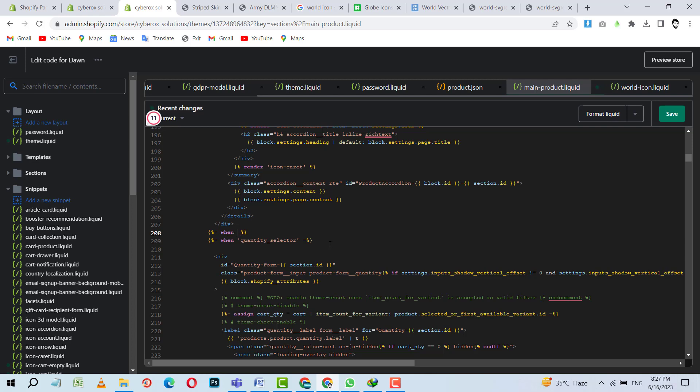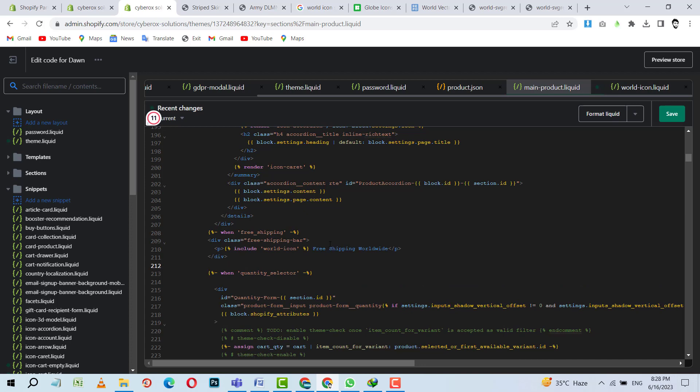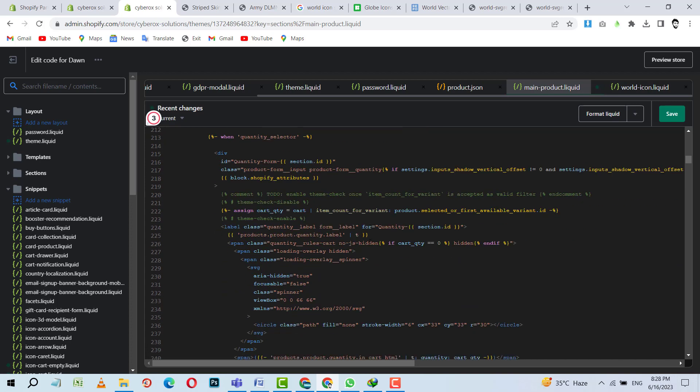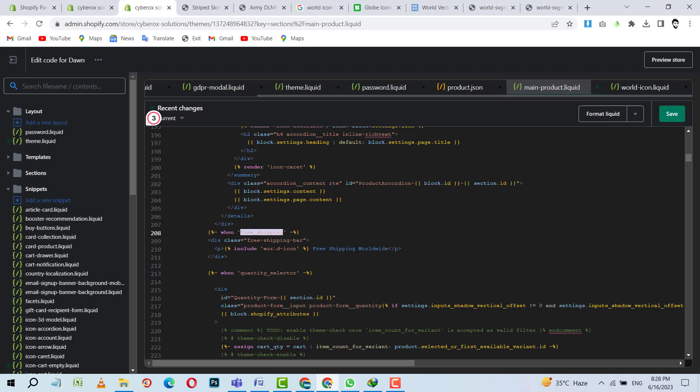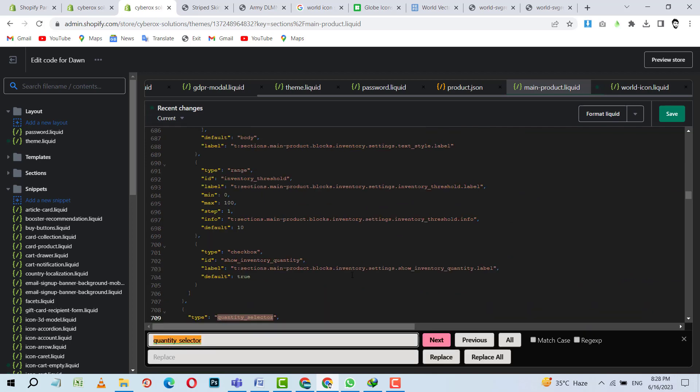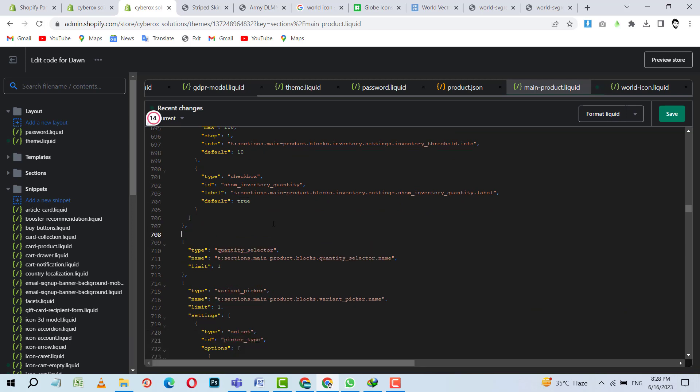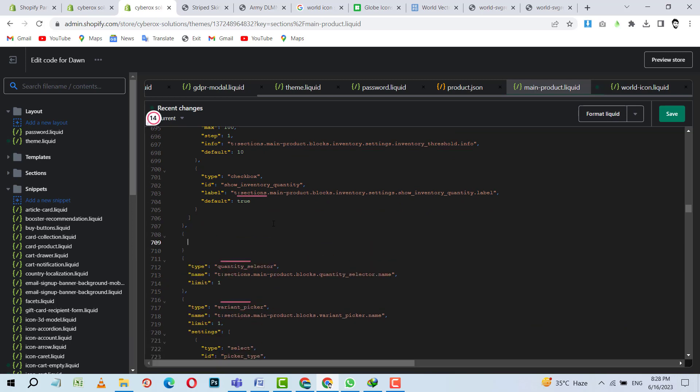So now we are going to create it like a full block. Here I will add, when there is free shipping, then I want to show this code. Okay. So I will create a block with the name of this, free shipping. I can find the quantity selector block as well for inspiration. This is a block for the quantity selector. And here I can create a new block for ourselves.